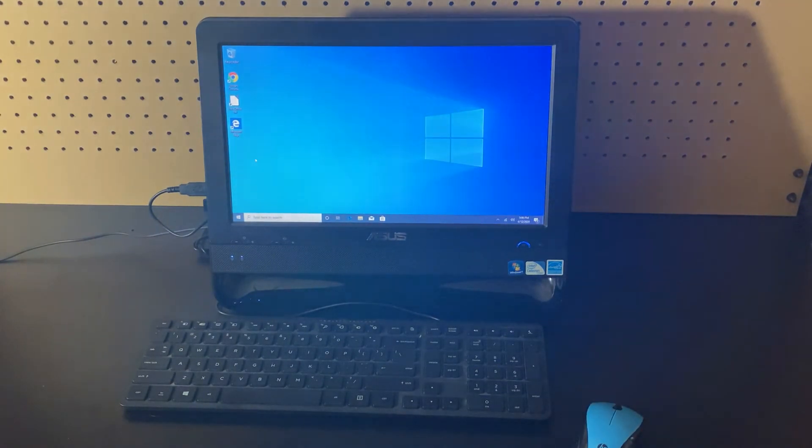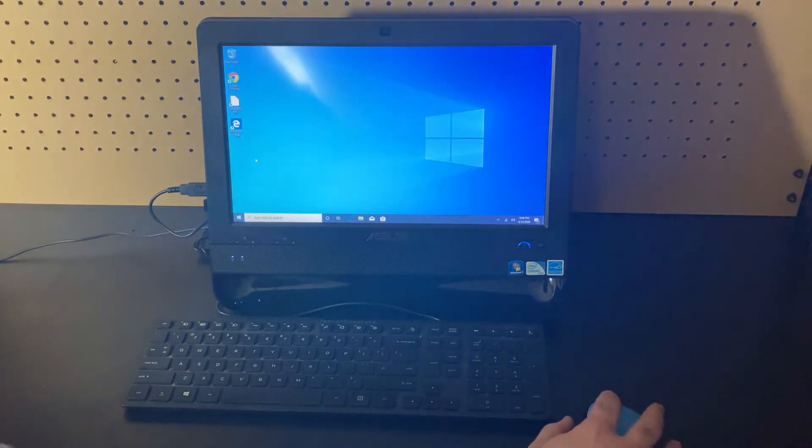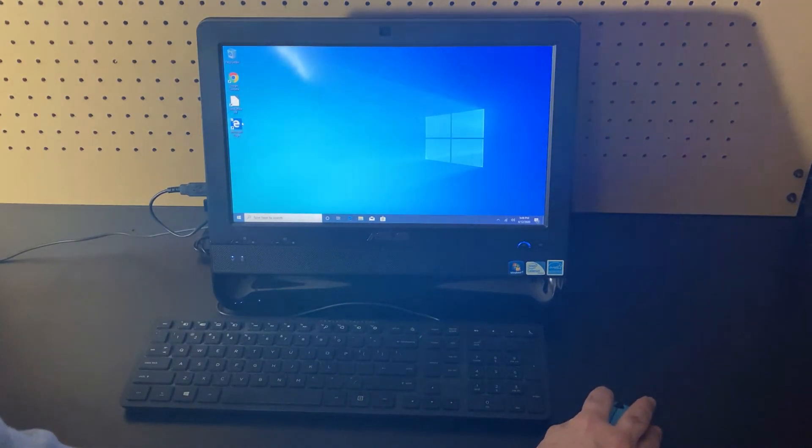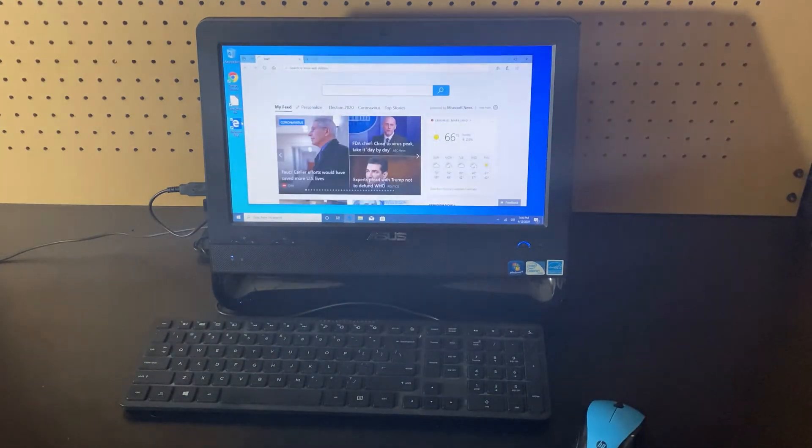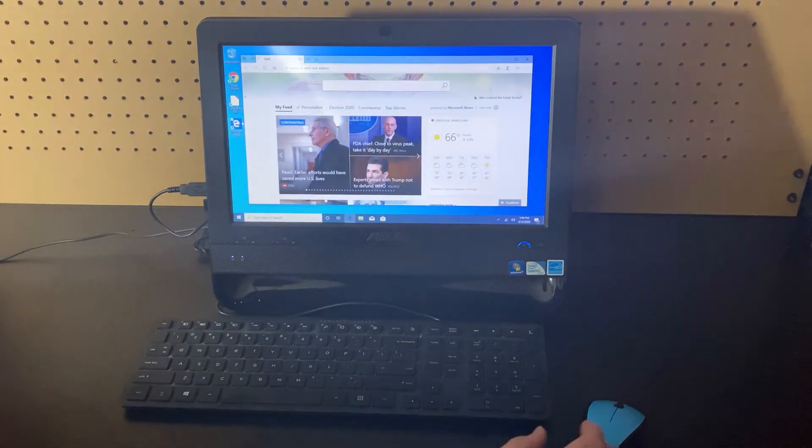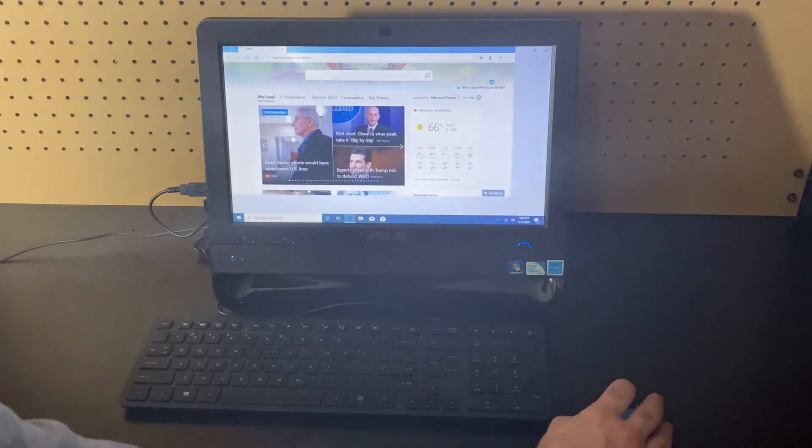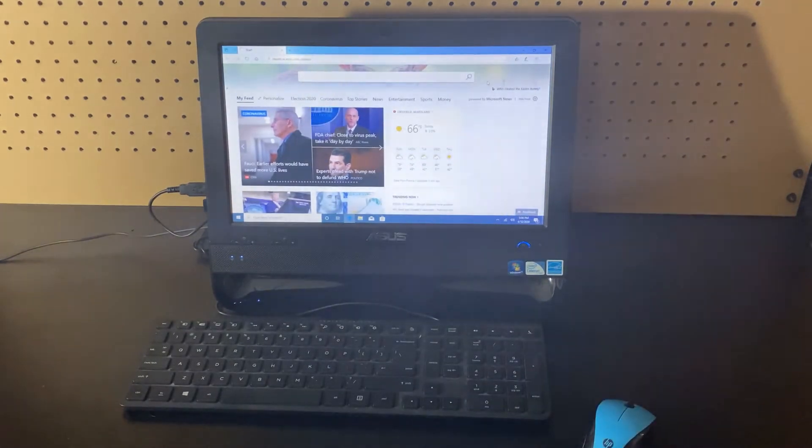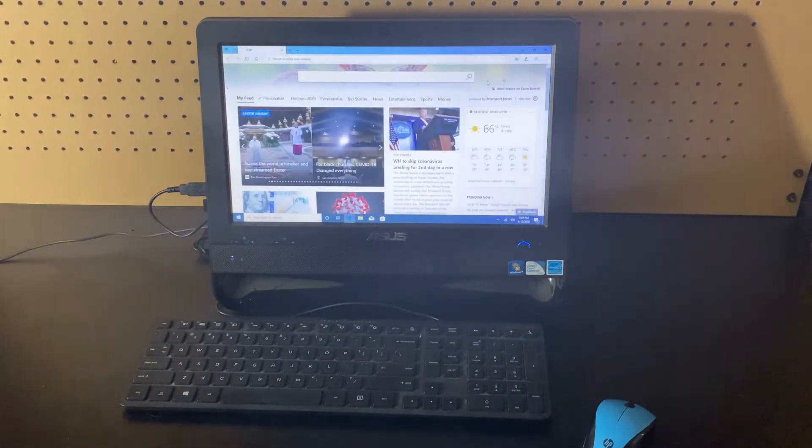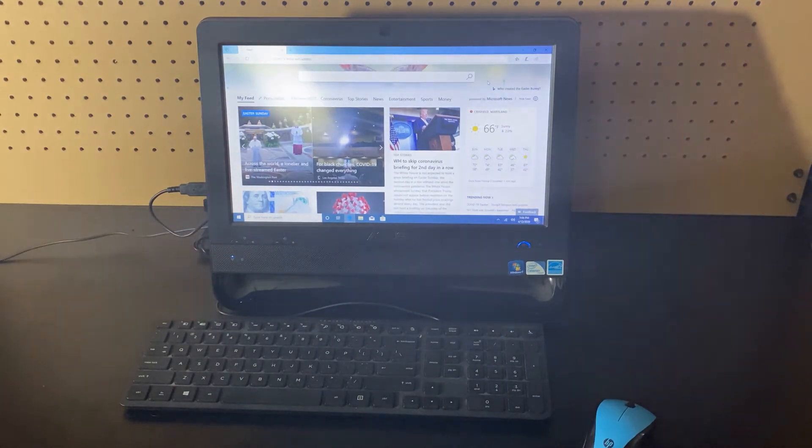All right, let's see how long it takes to load Microsoft Edge. That was pretty quick, let's put it full screen. We can see that it's still loading some of the web page.